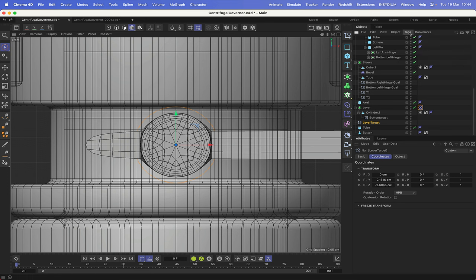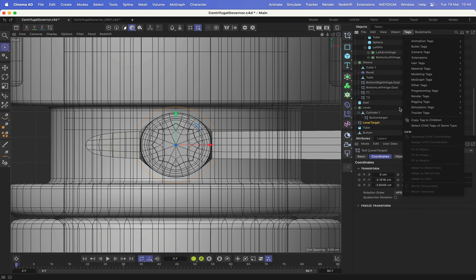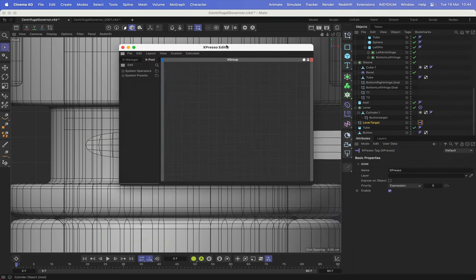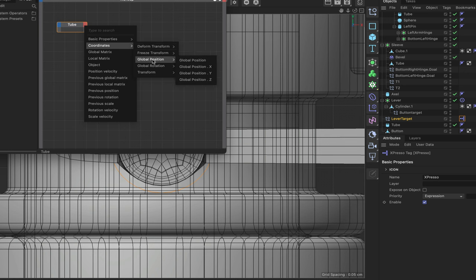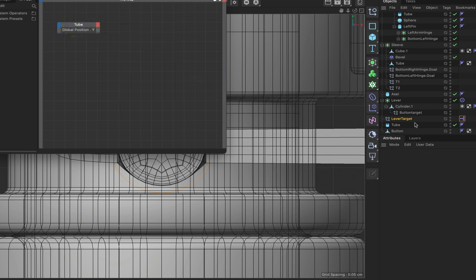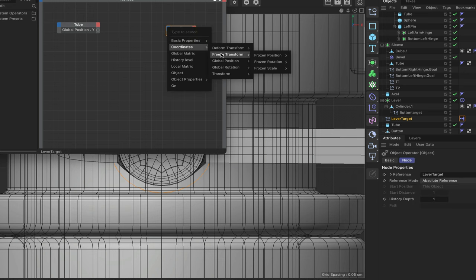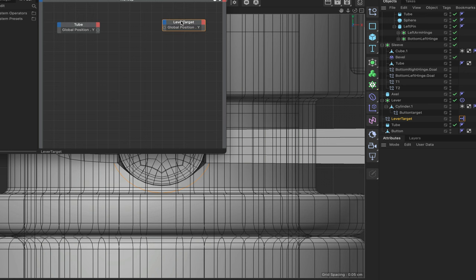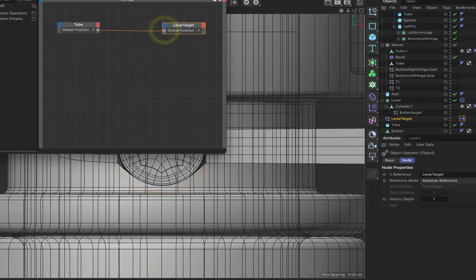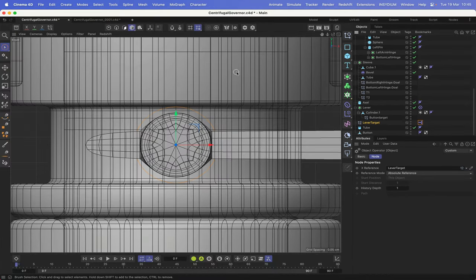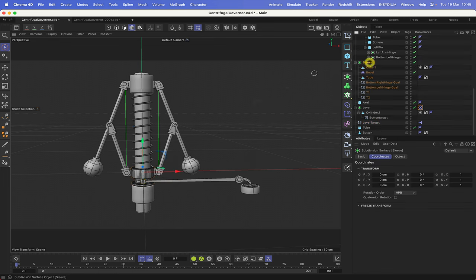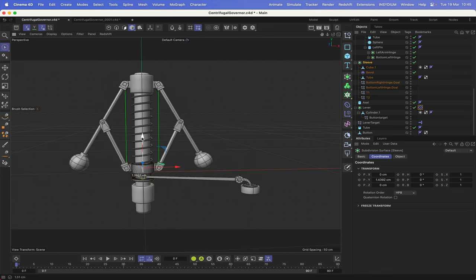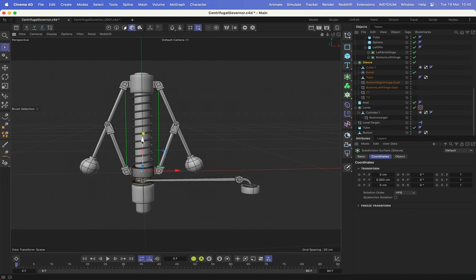Let's give the lever target an Expresso tag and bring it into the editor. We bring in the sleeve's tube at the output stage and give it global position Y. Then we bring in the lever target at the input stage and give it global position Y as well, and connect the two. That's our first expression complete — very simple. Back in the 3D view, we set the lever's target object to the lever target null. Now if we grab the sleeve and move it, the lever is behaving exactly as it should.